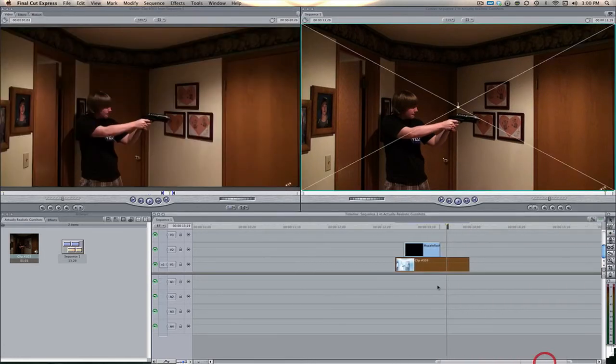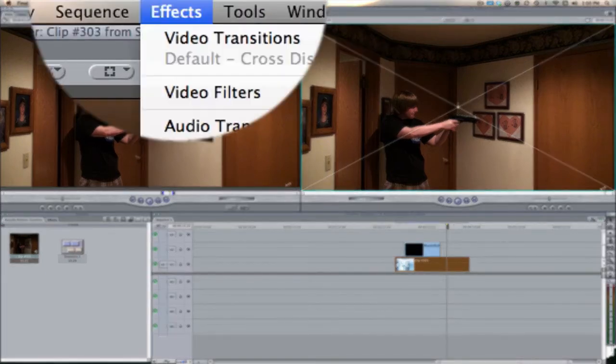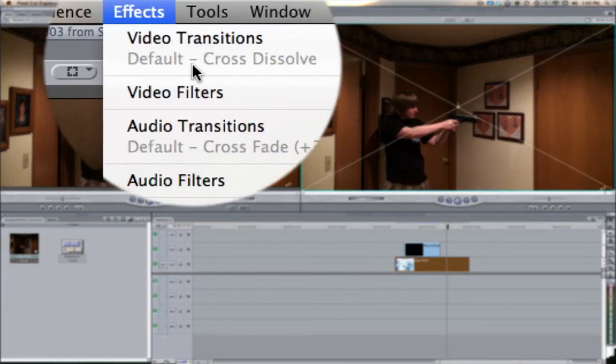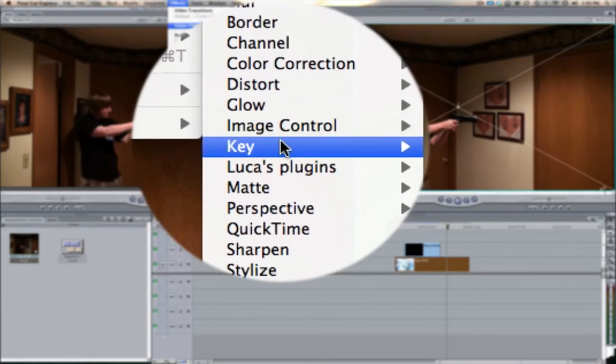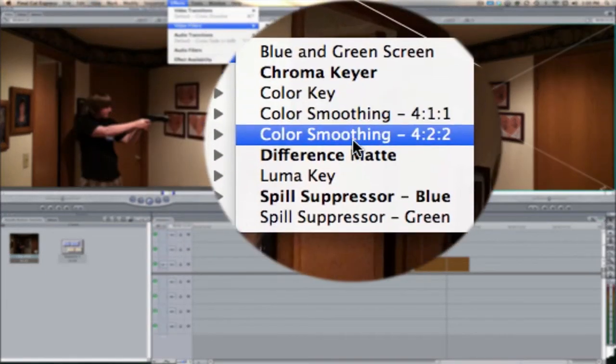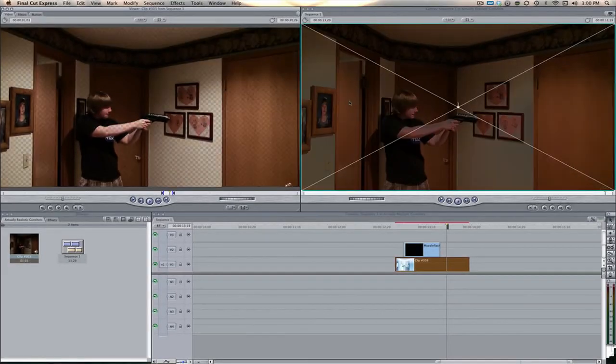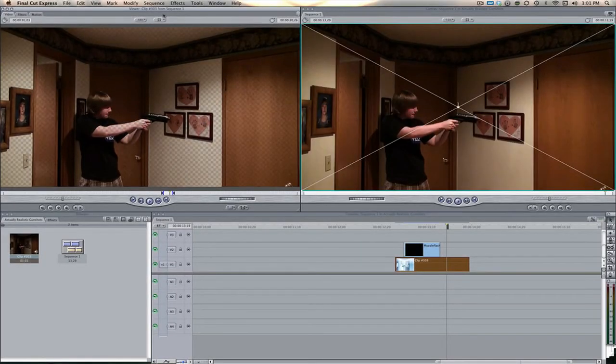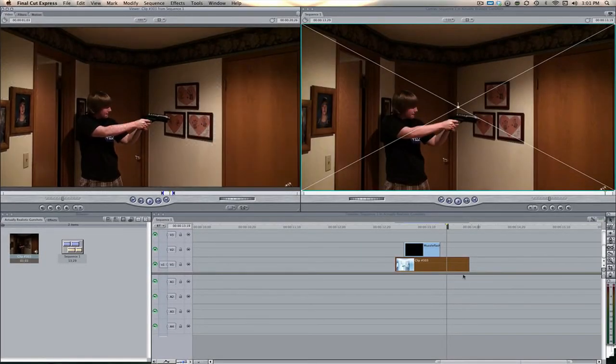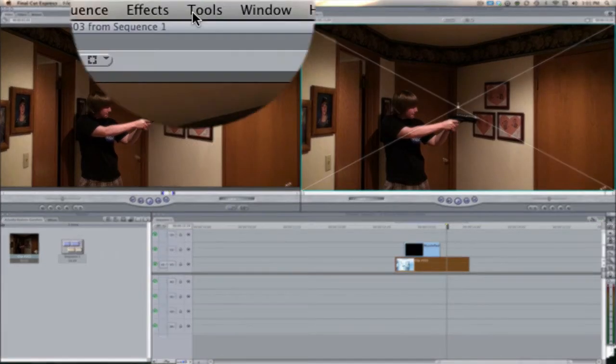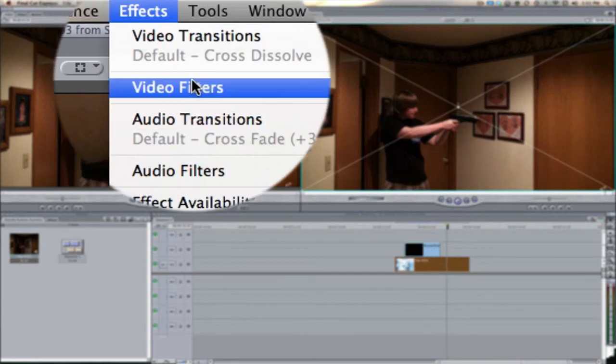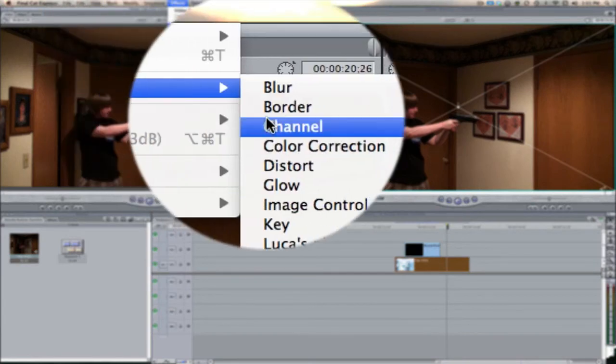We're going to come back here to the clip again and select video layer one, the video clip of our actor. We're going to come over here to effects, video filters, key.